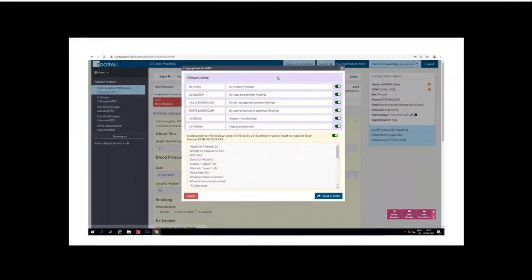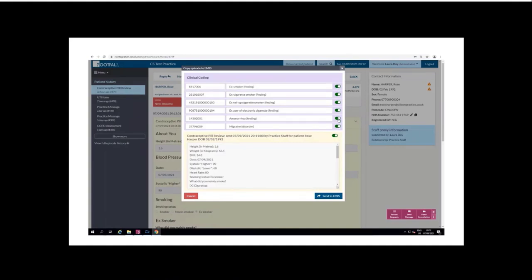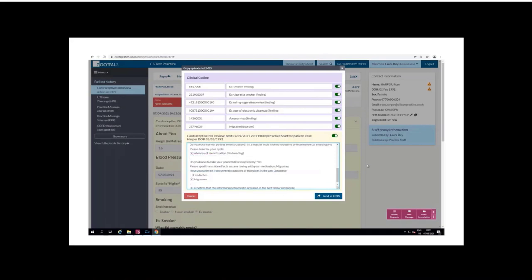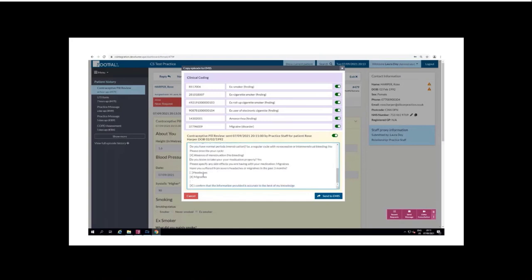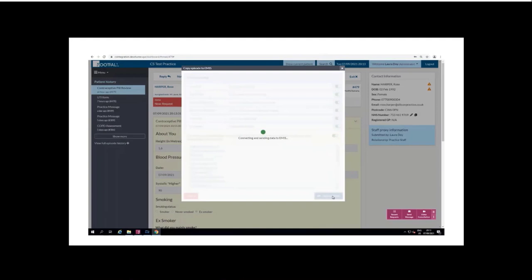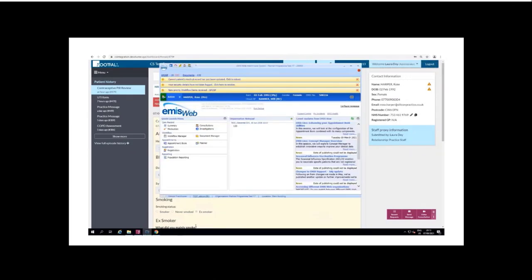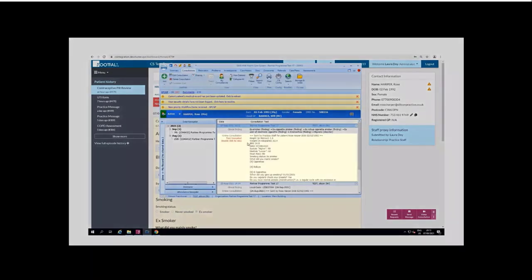Now let's look at how we can export this episode into the clinical system by selecting EMIS at the top. Here we're given a breakdown of information that will be exported into EMIS — this includes any clinical coding relating to the form submitted, the patient's selections and text responses, and any images or internal notes attached at the bottom. You can select what information gets exported using the toggle buttons, and you can edit or remove text that may not be important to the episode. Once ready, select 'Send to EMIS' and you'll see a notification appear. Opening EMIS and going into the patient's consultations, you'll see the episode has been successfully exported to the patient's record.